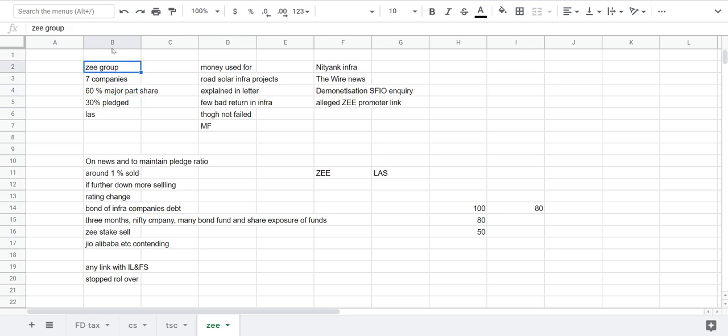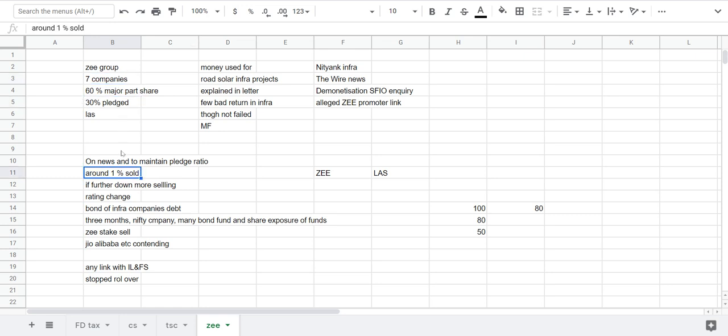So this was all about badly gone infra projects which are executed by Z group, whatever he called promoters, Subhash Chandra and all. Also he mentioned about negative result he got from Dish buyout from other group that he referred to as his brother. That's all he mentioned in that letter.